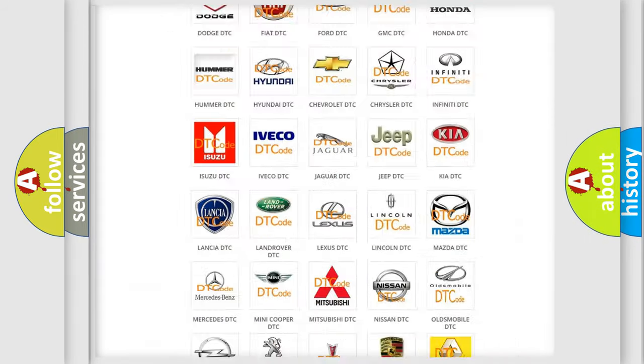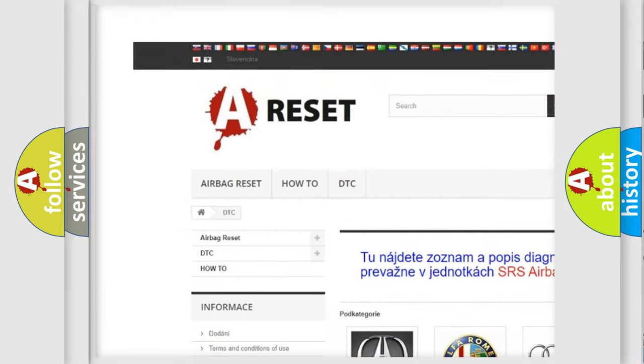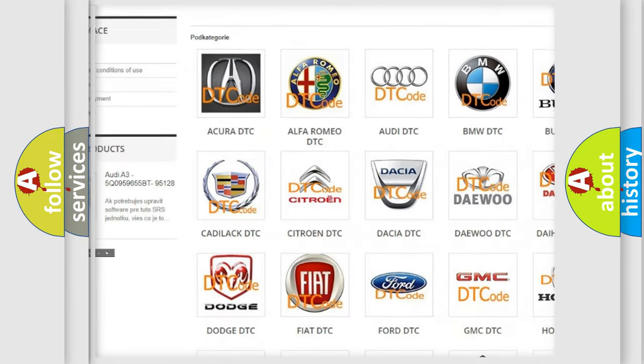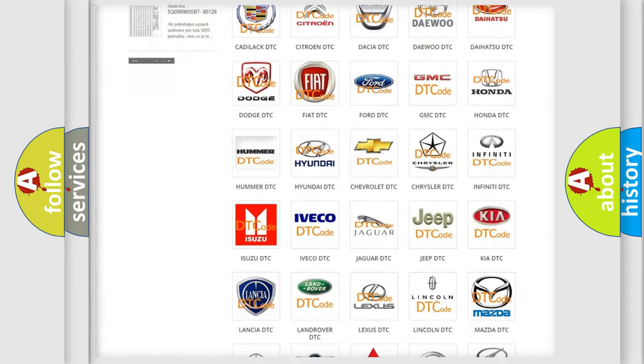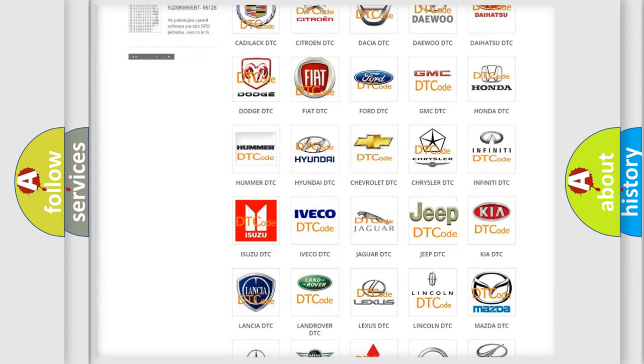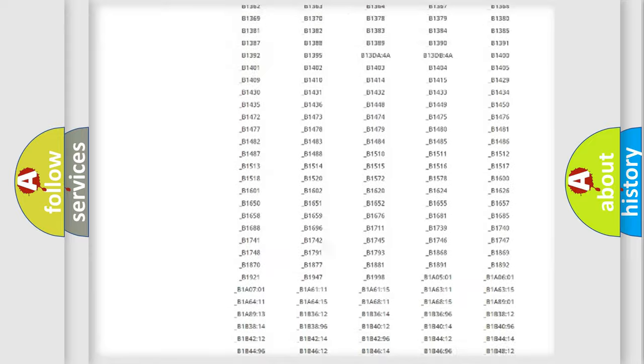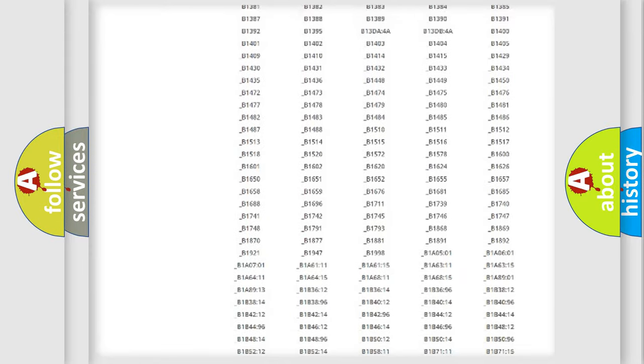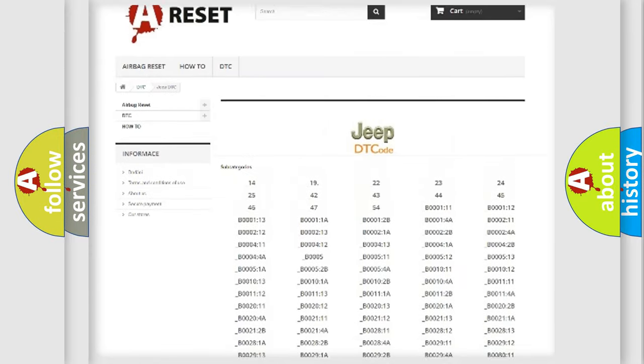Our website airbagreset.sk produces useful videos for you. You do not have to go through the OBD2 protocol anymore to know how to troubleshoot any car breakdown. You will find all the diagnostic codes that can be diagnosed in Jeep vehicles.